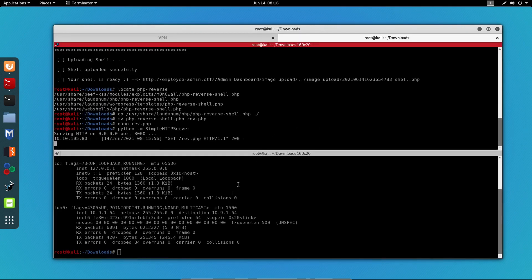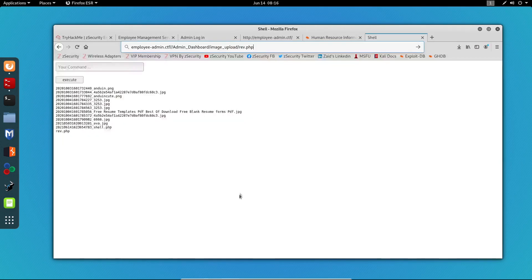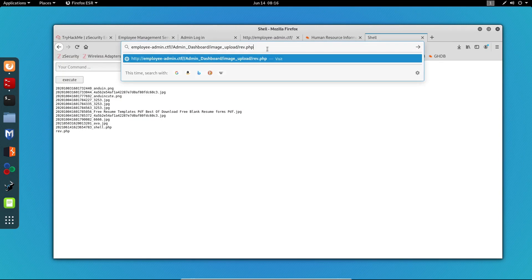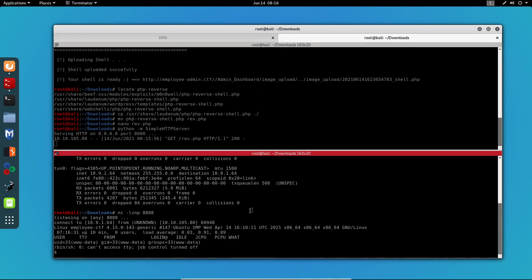Now all that's left for us to do is type out the name of the file. And before we access it, we need to start a netcat listener on port 8888. And once we access it, we gain the reverse connection.